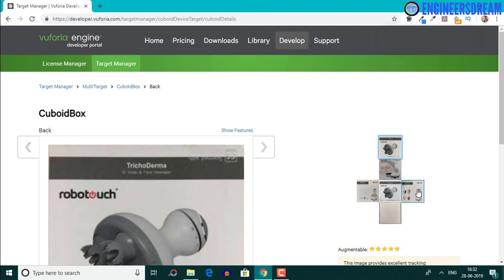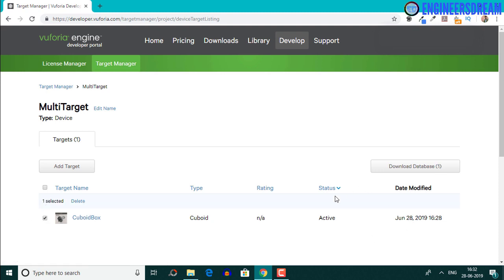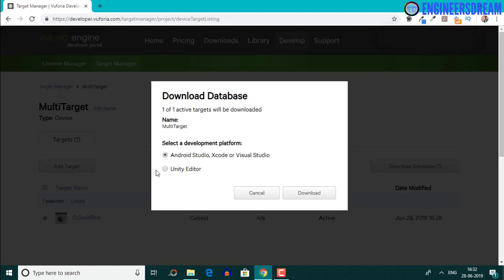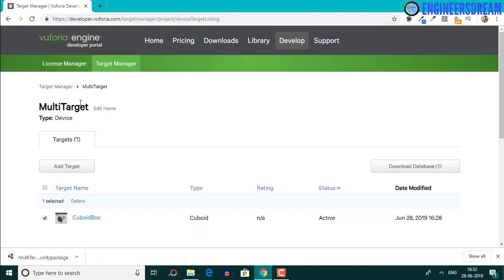The back image also has a good augmentation of five stars. After checking the augmentation, I'll go inside multi-target again, select the cuboid option, and the status is now active as we have uploaded all six images. After checking the checkbox for the cuboid, I'll click the download database button, select Unity Editor, and download this cuboid box target. The multi-target database is downloaded as a Unity package. In the next video, we will work with this multi-target Unity package.